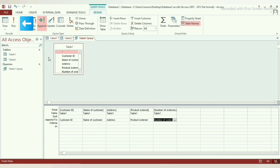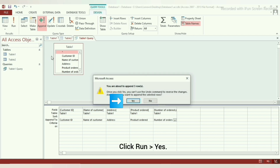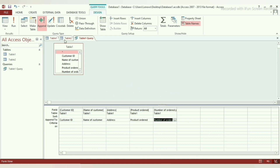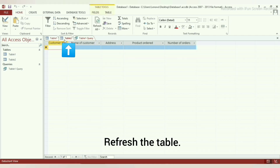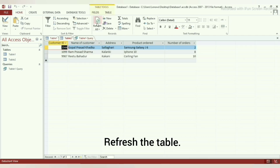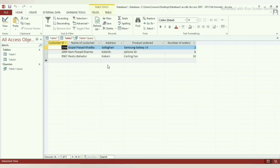Step 6: Click on Run. You will get a warning stating how many rows will be transferred. Click OK. Step 7: Refresh the table where you have transferred the data.